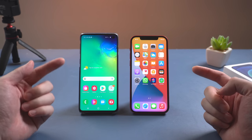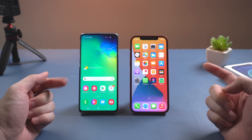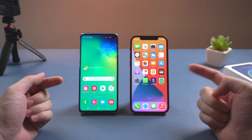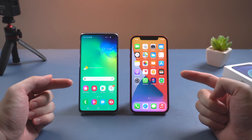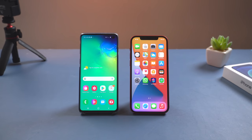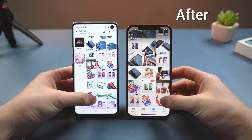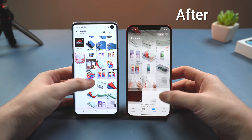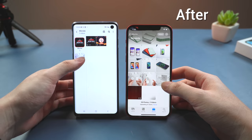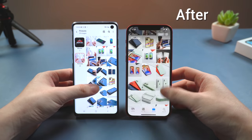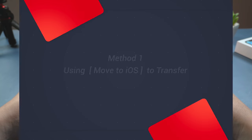Welcome to Tenorshare channel. If you just switched to iPhone from Android, you must have lots of data to migrate — your photos, videos, music, apps, messages, and more. Today I'll introduce two easy and efficient ways to help you transfer your data from Android to iPhone. Let's get started.